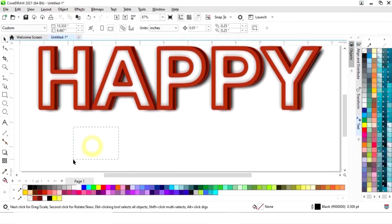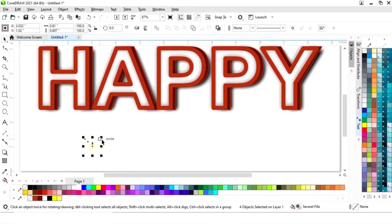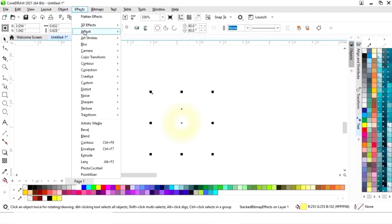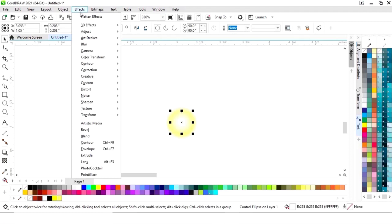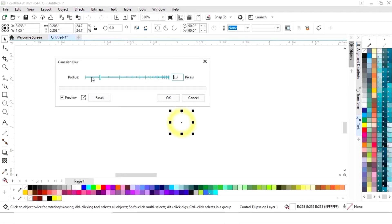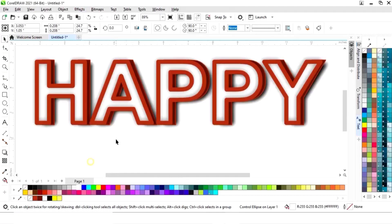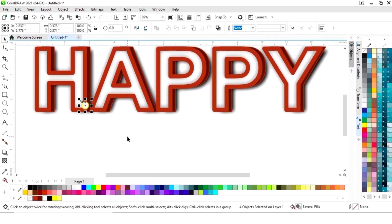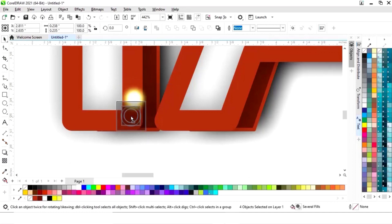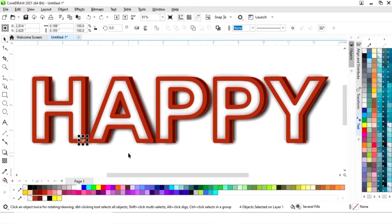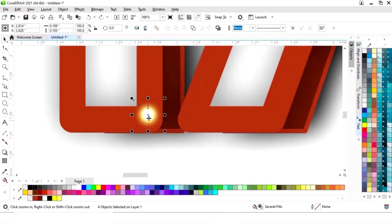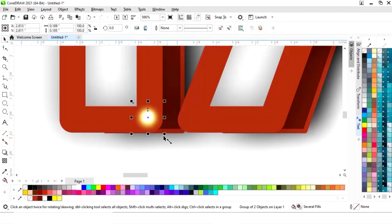Now we will click OK. We will select both circles and decrease the size. We will adjust the radius size of both circles. Now we will select both and place them here, then adjust the size. Now it's looking like a light. We will select both, then right click and group.